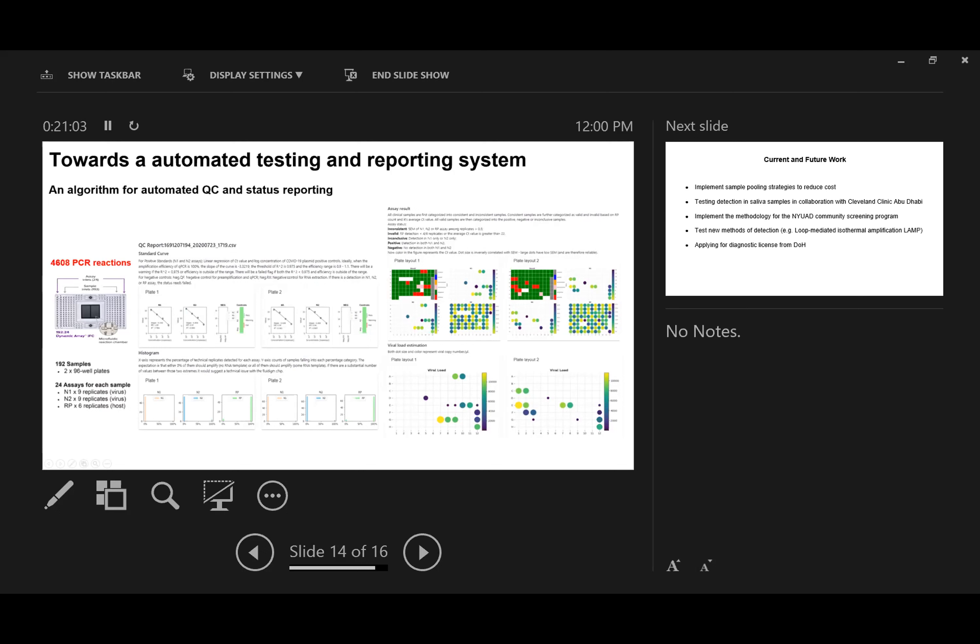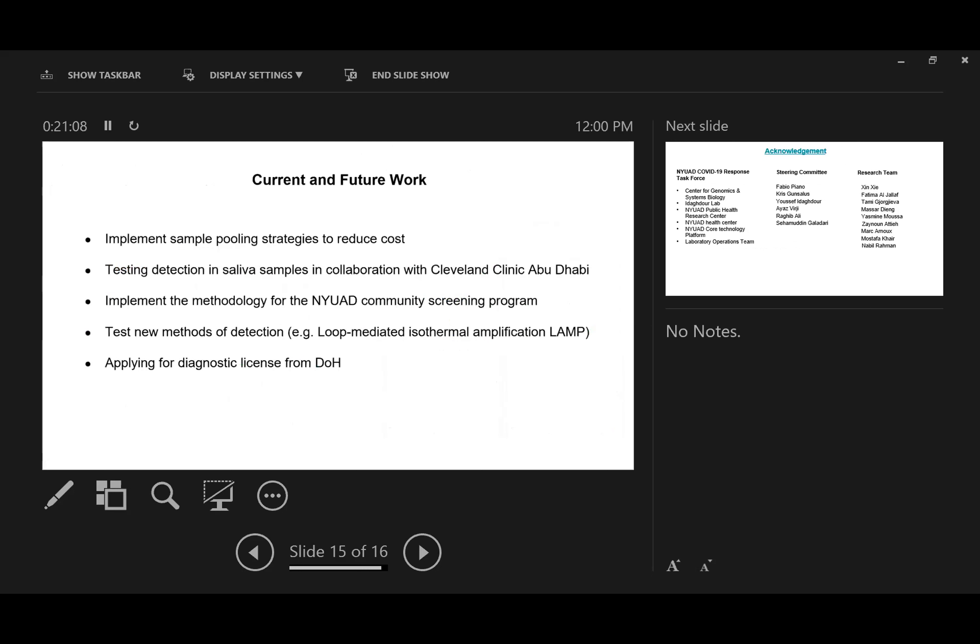That's all we have accomplished now for this project. For current and future work, we're also trying to establish testing with saliva samples in collaboration with other clinical labs here. More importantly, we're applying for diagnostic license from the Department of Health so we can have validated test results for our community.